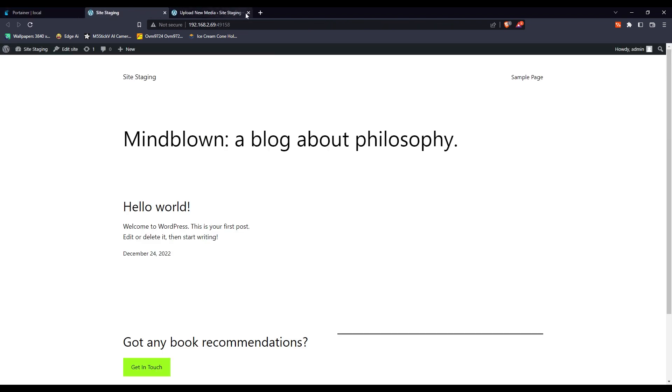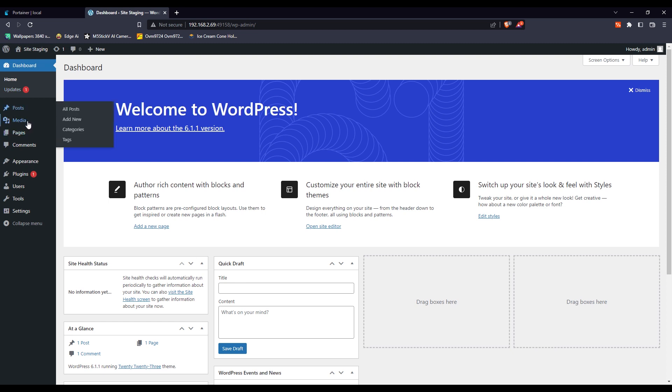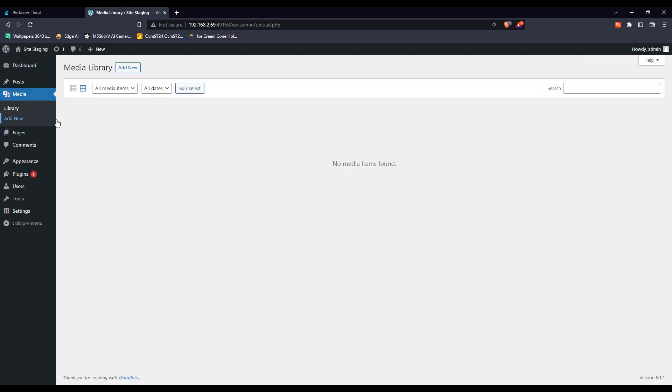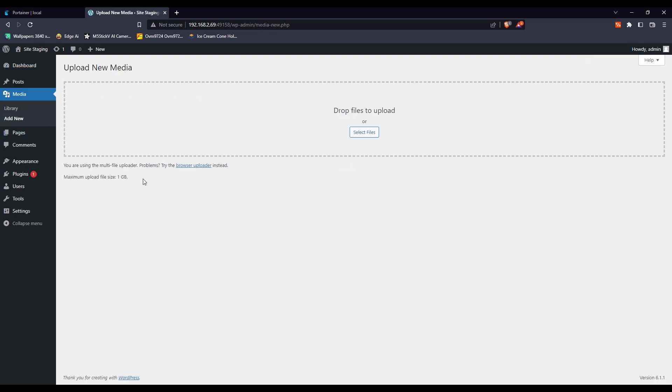Now if you go back to your container and make sure your stack is running, if you have to restart it, restart it, and then go to your WordPress website, you would see that your maximum upload size has changed.